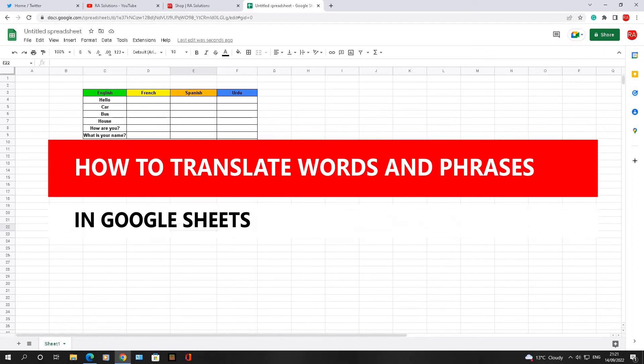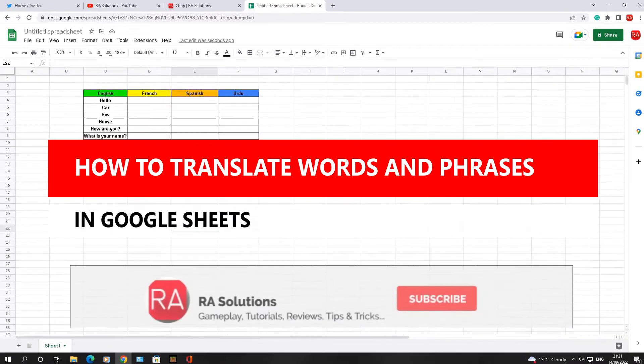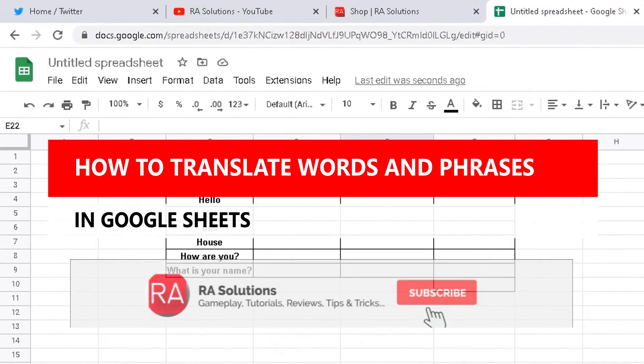Have you ever wanted to translate words and phrases in a spreadsheet? Well, you can in Google Sheets and I'm going to show you how.